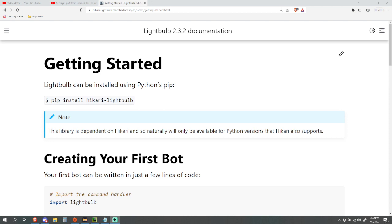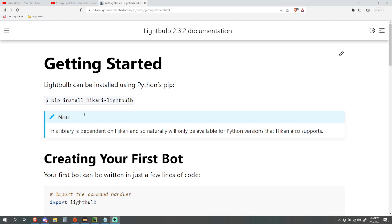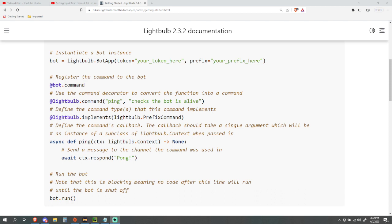I have on the page right now the Lightbulb documentation. It's pretty straightforward and we're gonna be going off this documentation for this video, but we're going off it a little bit because I have a command from my Discord.py bot that I'm gonna be using, showing you how easy it is to convert commands from Discord.py over to Lightbulb. Specifically, we're not doing the prefix command.